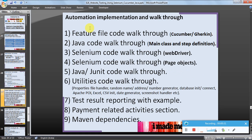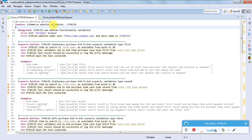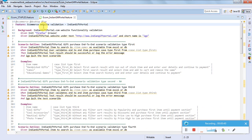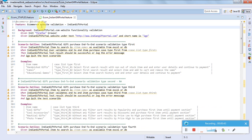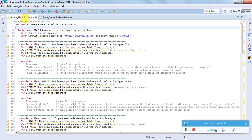Let me walk you through the feature file layer where I have designed the scenarios. These are the two portals we have considered for e-commerce website testing. This is Cucumber Gherkin code. For those who want to understand in detail about Cucumber and Gherkin, I would request you to watch some YouTube videos or Google some tutorials.